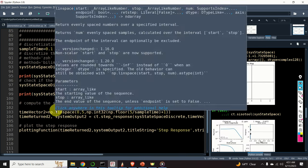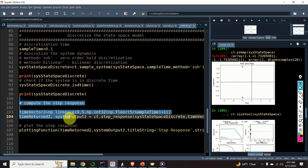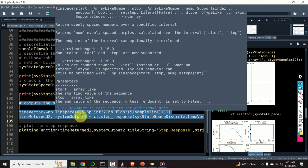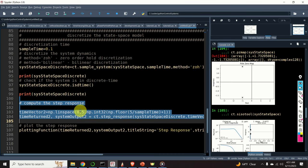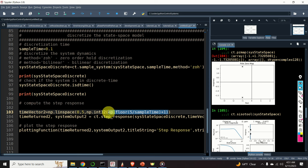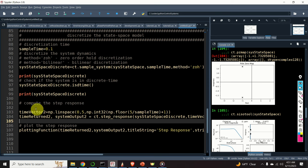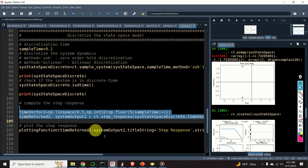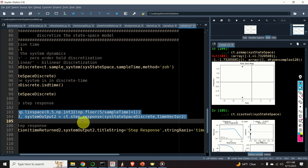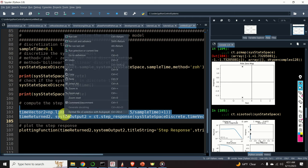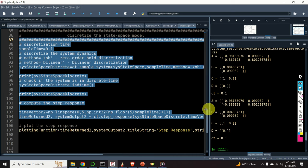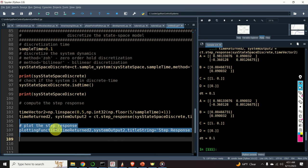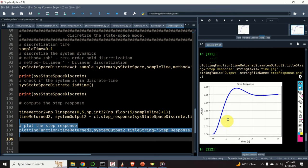Next, let us compute the step response of the discretized system. We first define the time vector, and note that the spacing between time vector points must correspond to the discretization time — otherwise you will get an error. I'm using the floor function to obtain the exact discretization spacing. To compute the step response we use the step response function, then plot the result using the plotting function. Here is the result.